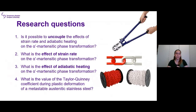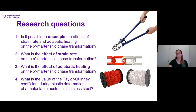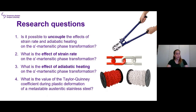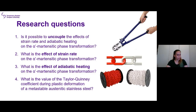Therefore, understanding the microplasticity of the TRIP steel is key to providing better steels. The main research questions of my PhD work are: Is it possible to decouple the effects of strain rate and adiabatic heating on the phase transformation? If so, what is the individual effect of strain rate, and what is the individual effect of adiabatic heating on this phase transformation? And finally, what is the value of the Taylor-Quinney coefficient during plastic deformation?